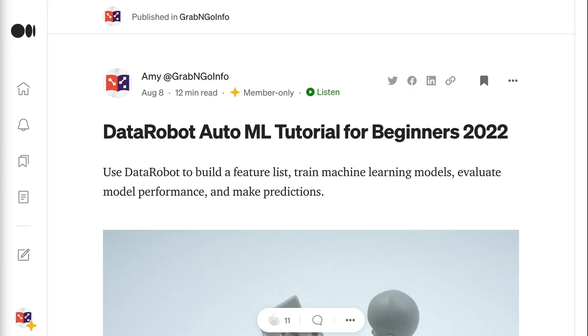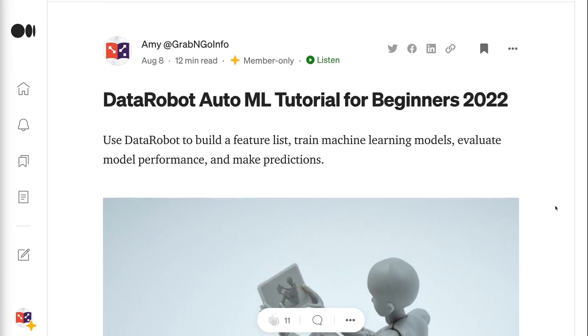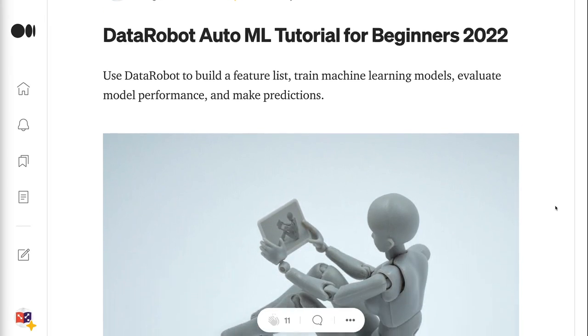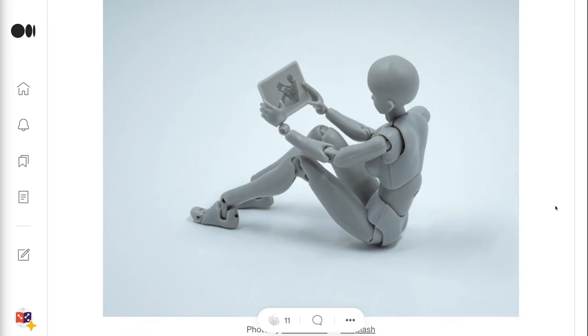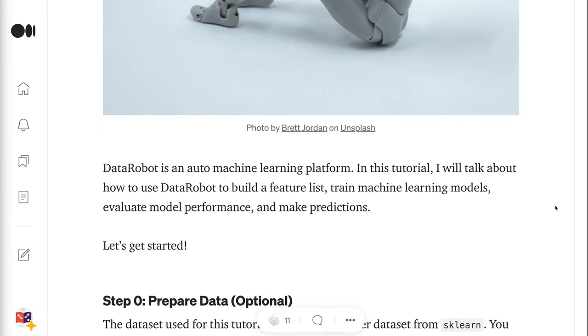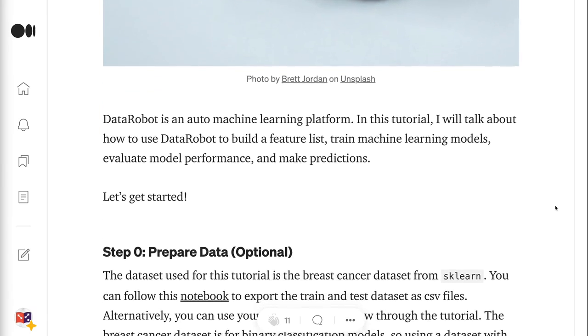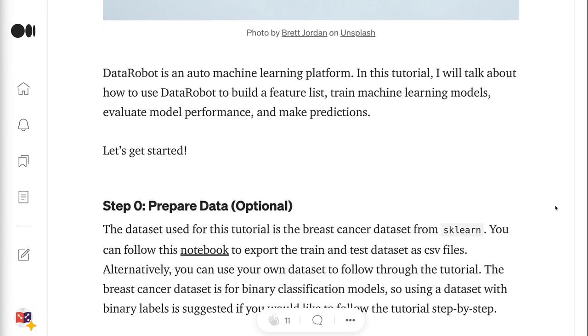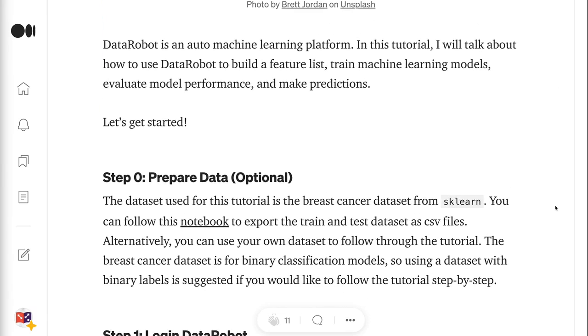DataRobot is an auto-machine learning platform. In this tutorial, I will talk about how to use DataRobot to build a feature list, train machine learning models, evaluate model performance, and make predictions. Let's get started.